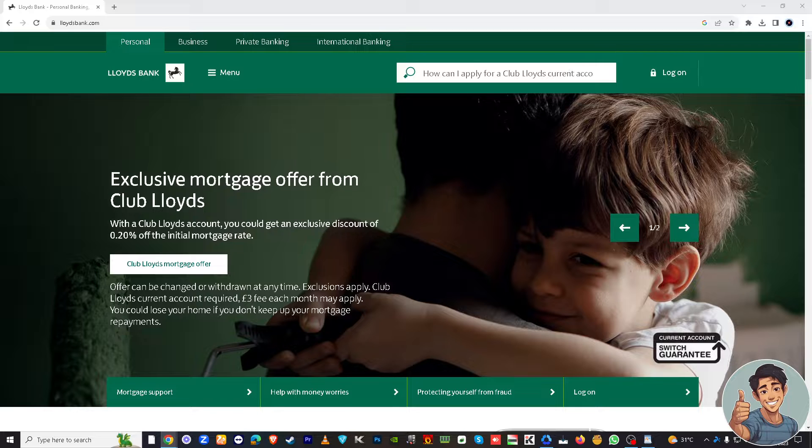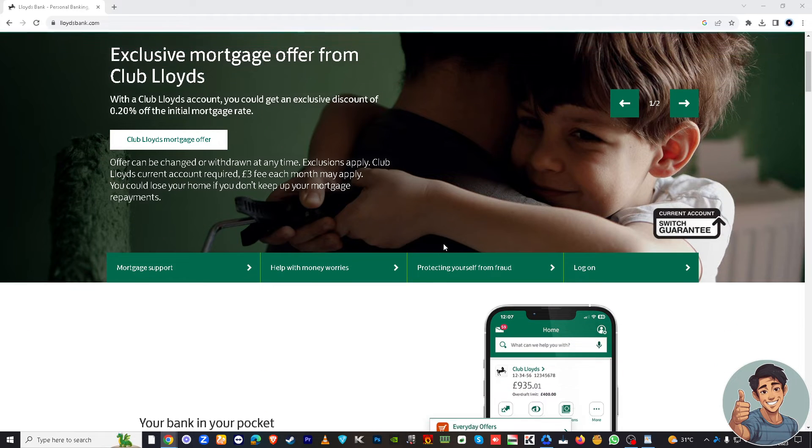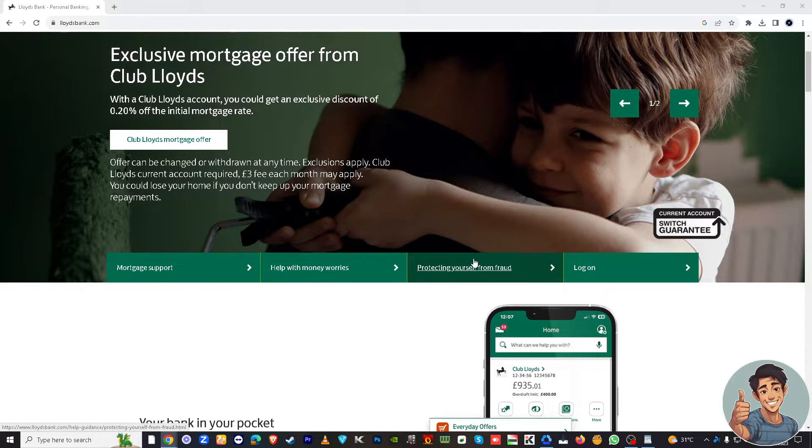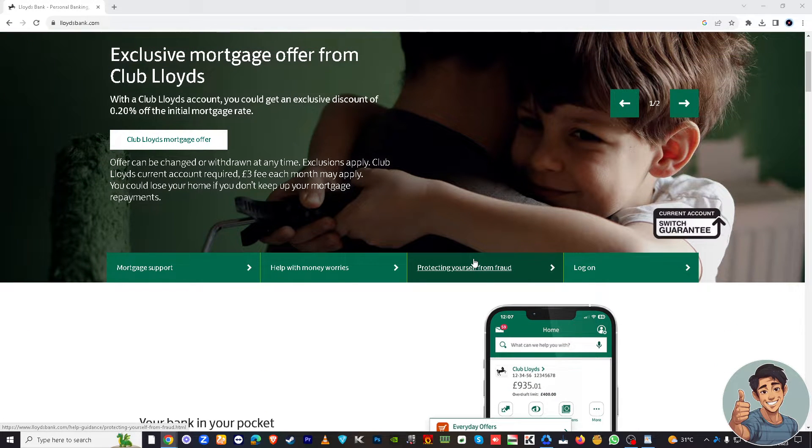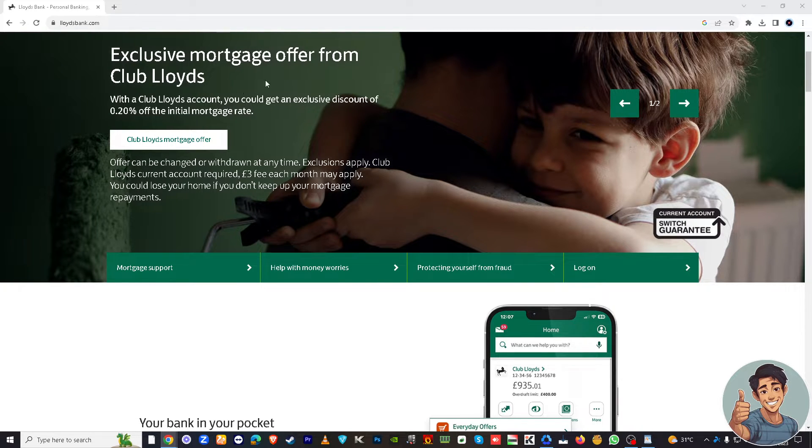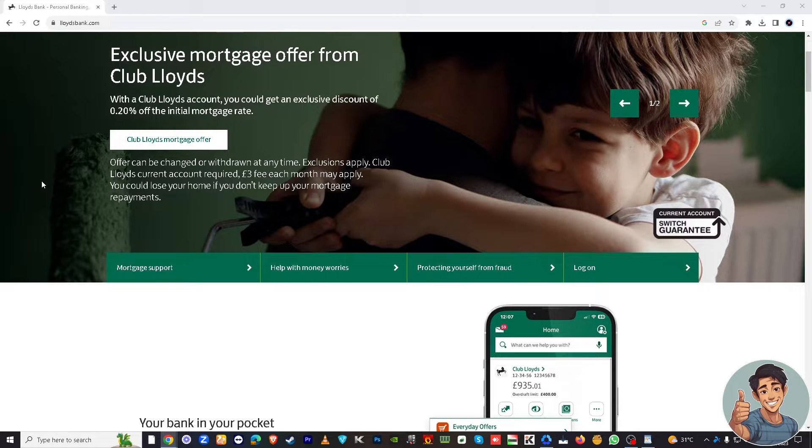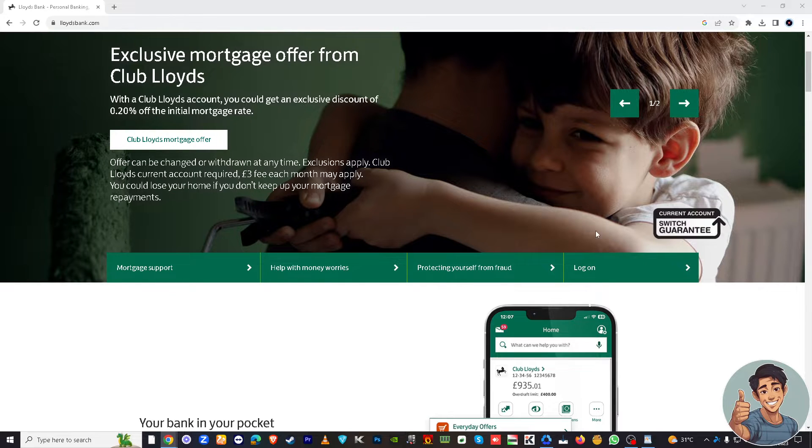Once you are there, all you gotta do is open your account and log in using your credentials, your username and password. Once you log in, you'll land on the main dashboard. On the left part here, you can access the transaction history.